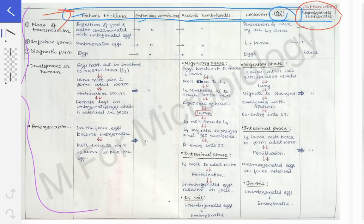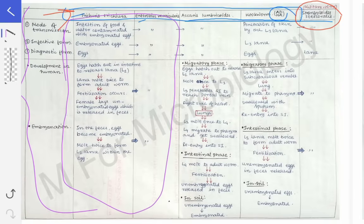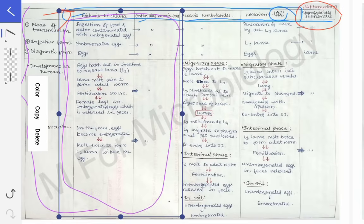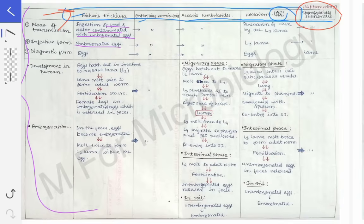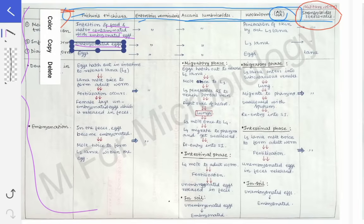The mode of transmission of Trichuris trichura and Enterobius vermicularis are completely similar. For both, the mode of transmission is ingestion of food and water contaminated with embryonated eggs. The infective form is the embryonated egg and the diagnostic form is eggs only — same for both. Development is also the same, and they reside in the same site, the large intestine. Everything is similar between them; the only difference is the shape of the eggs.